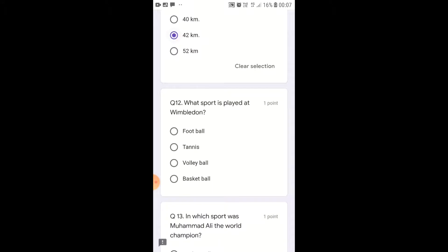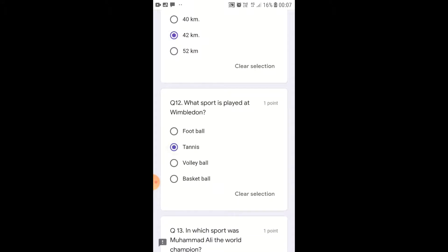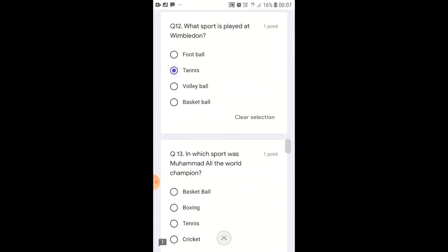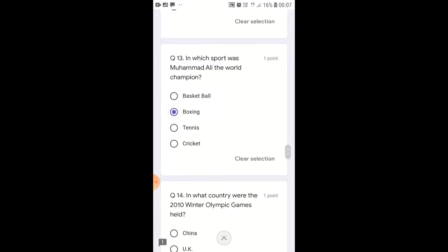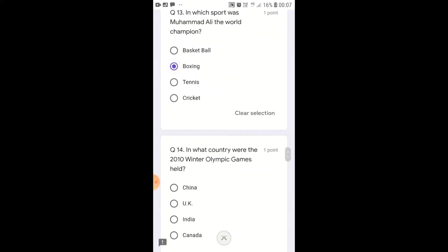What sport is played at Wimbledon? At Wimbledon, tennis is played, as many people know. In what sport was Muhammad Ali the world champion? Muhammad Ali was a great boxer.